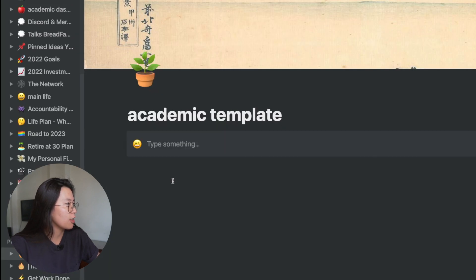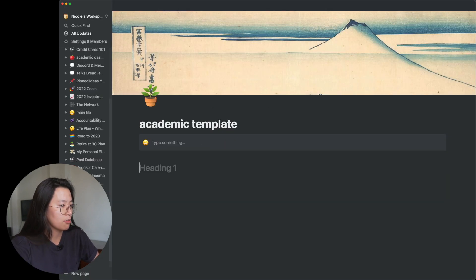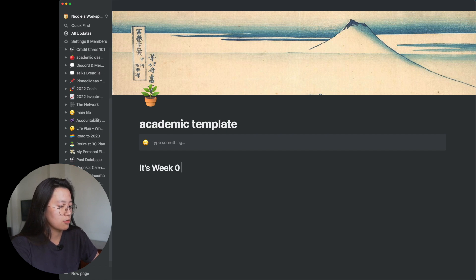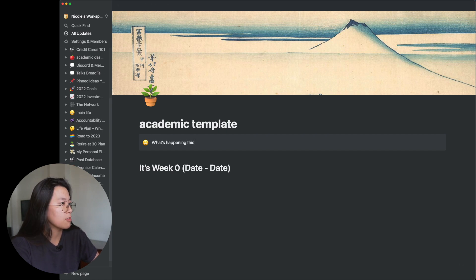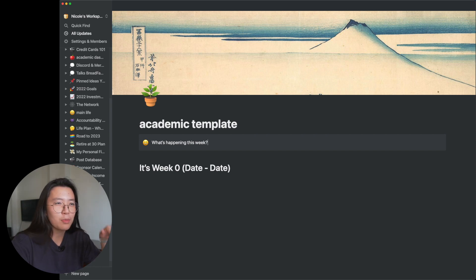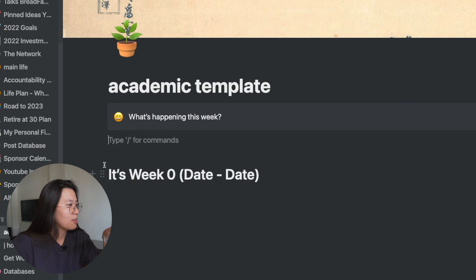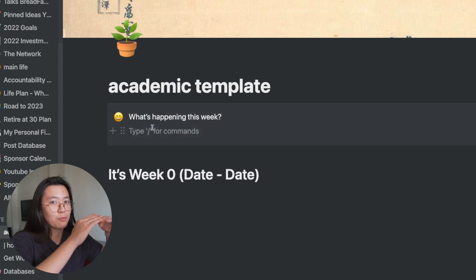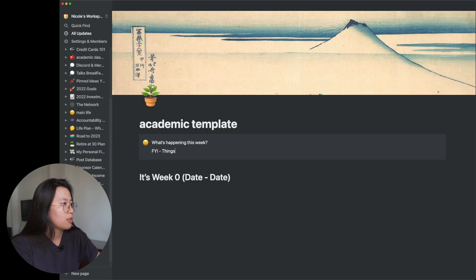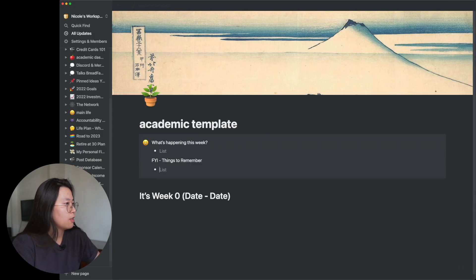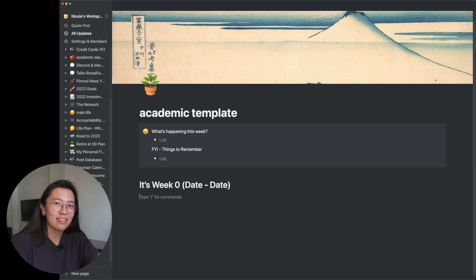First, we're going to remake the sticky note week header as a callout. The header will say something like 'Week Zero' and include the date and what's happening this week. In order to add additional blocks to the callout, you have to drag from the outside and drag blocks in so you can add more inside.